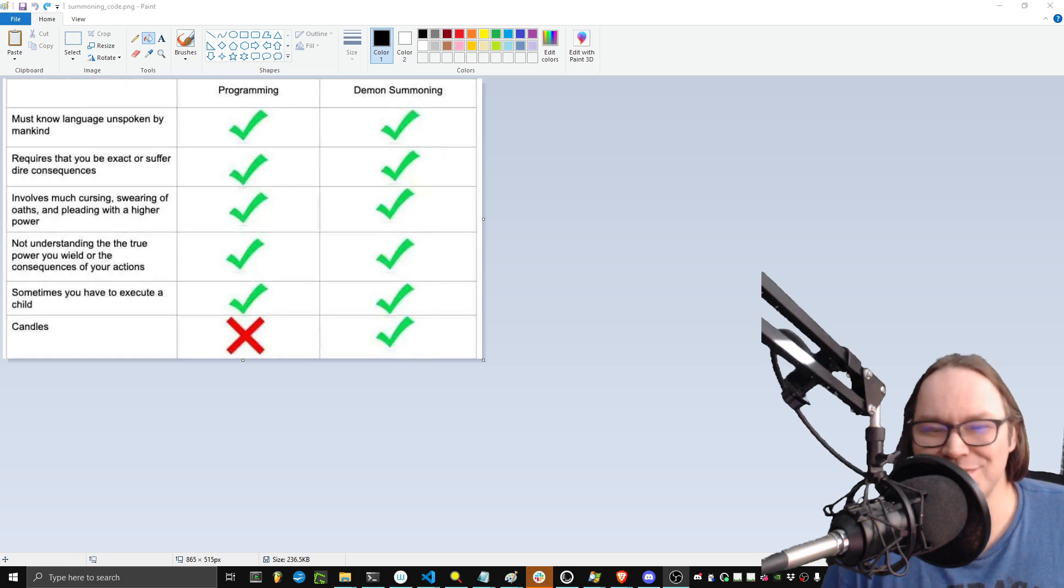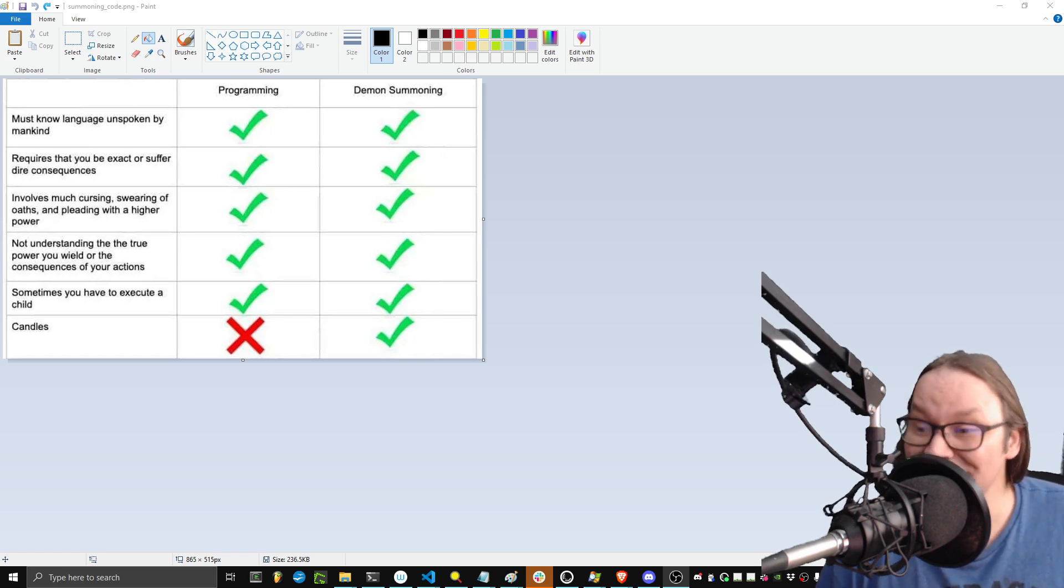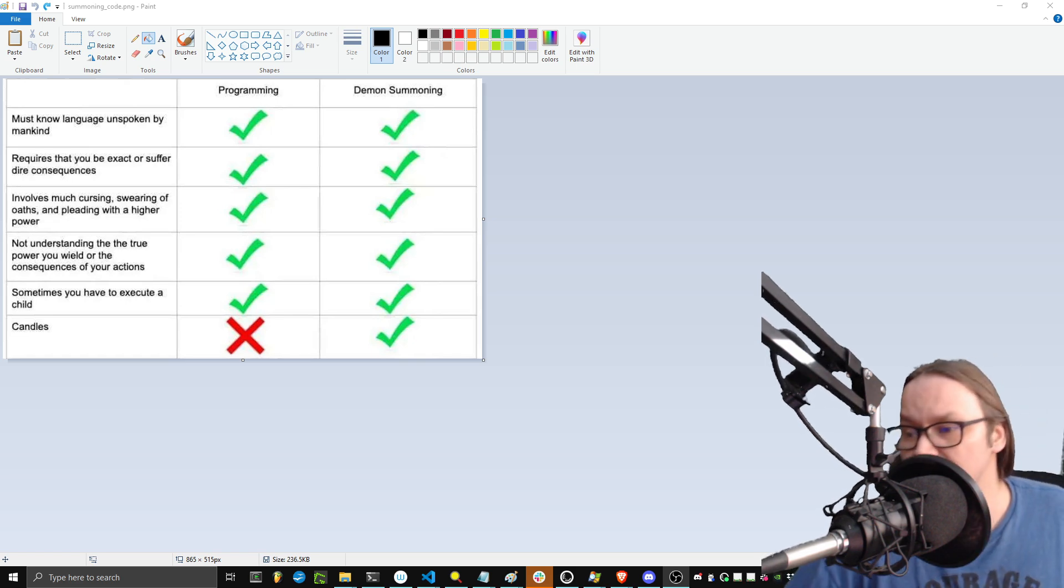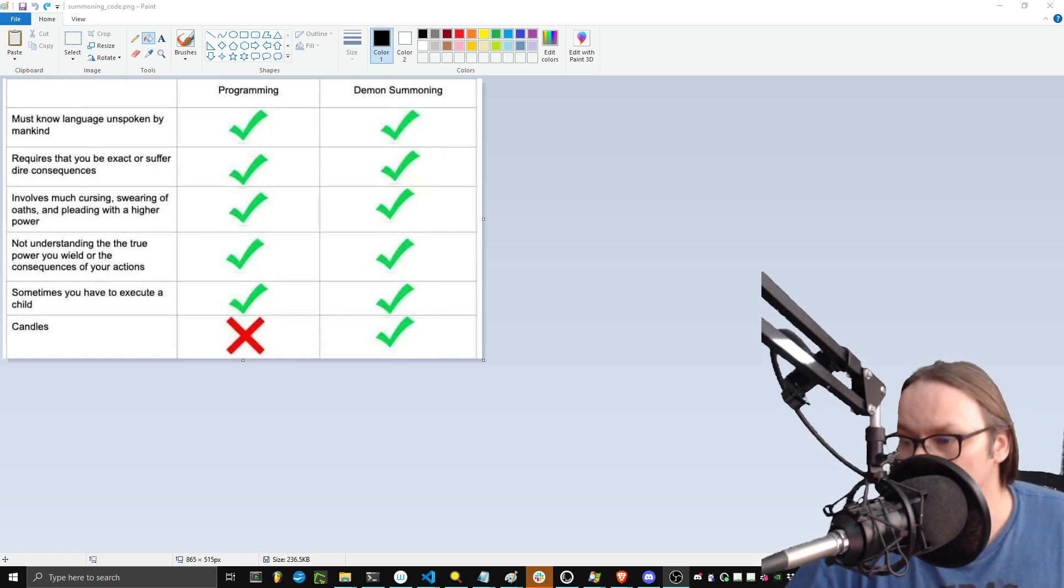But the demon summoning stuff, it's good for that too. So it is a transferable skill set. Just keep that in mind.